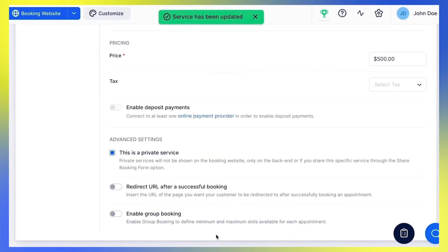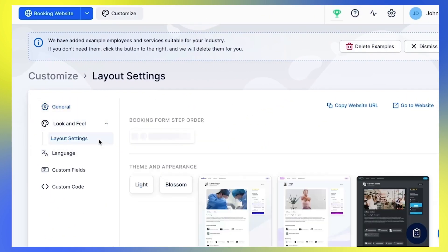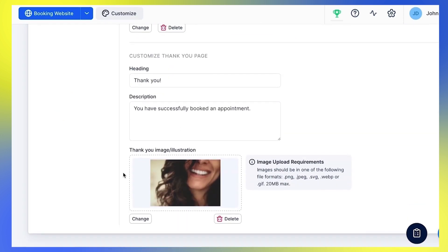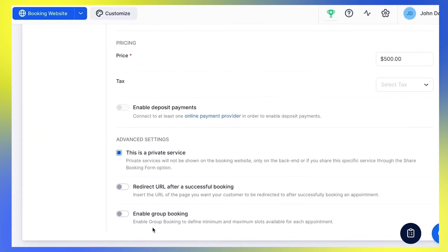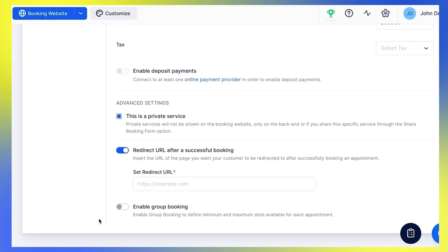Back to Advanced Settings, where we have two more options. When your clients successfully book an appointment, they will be redirected to the Thank You page, which you can set up under Customize, Look and Feel, Customize Thank You Page. Trouft also allows you to set a redirect URL per service individually — enable Redirect URL after a successful booking and set the redirect URL. This will override the URL set generally on the Customize page for this specific service.